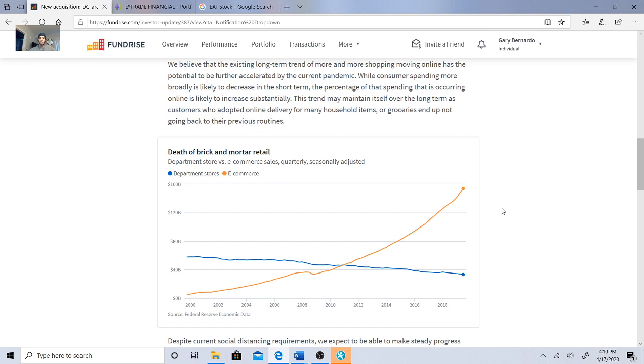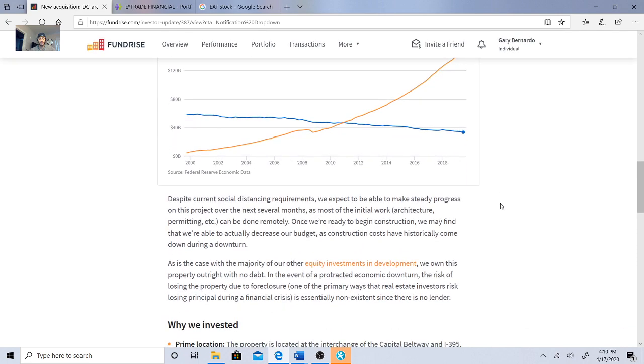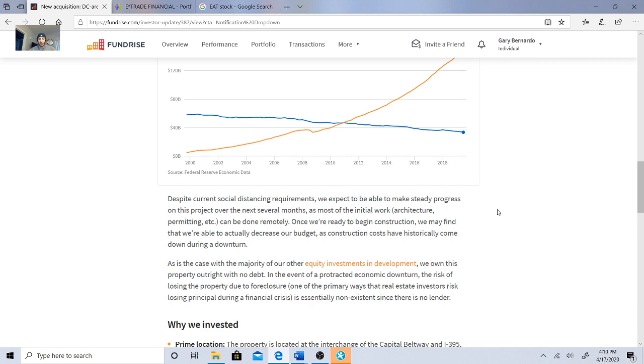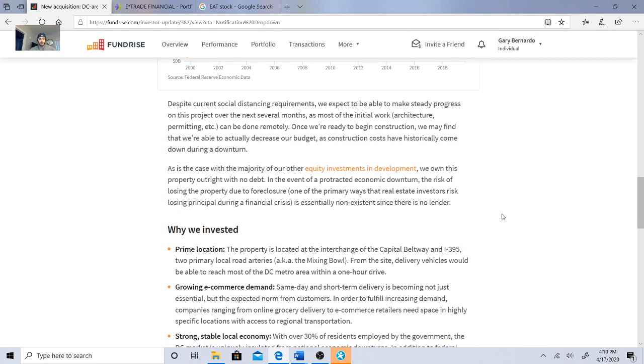They said despite social distancing requirements, we expect to be able to make steady progress in this project over several months as most of the initial work like architecture and permitting can be done remotely. Once they're ready to begin construction, we may find that we're able to actually decrease our budget as construction costs have historically come down during a downturn.